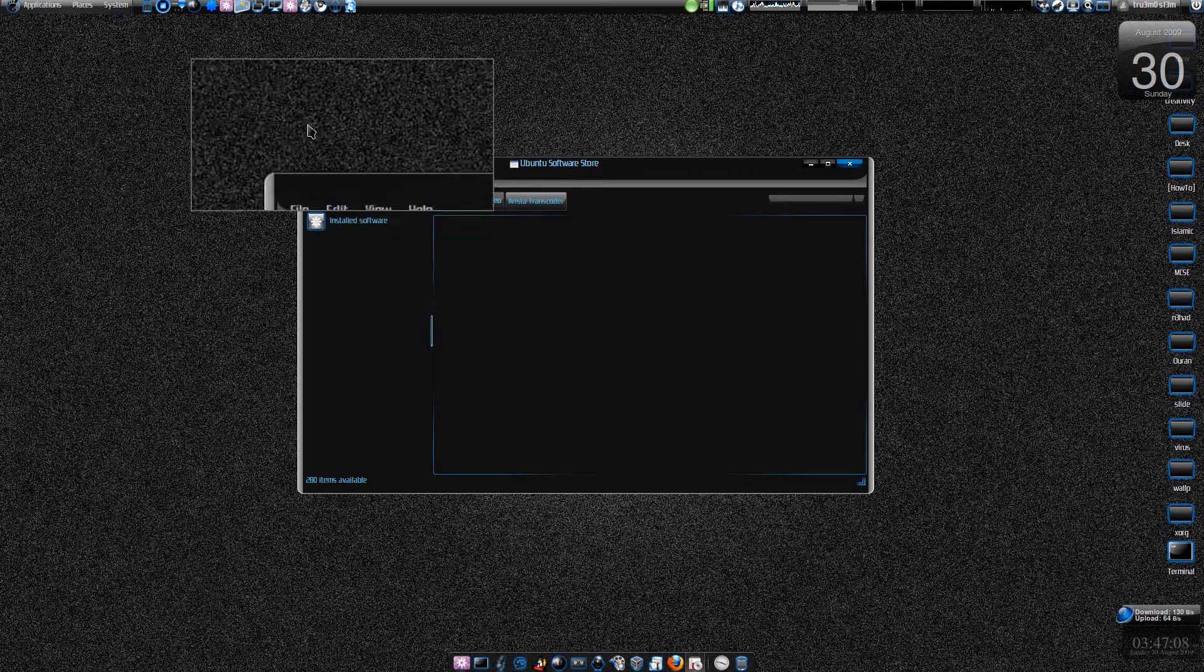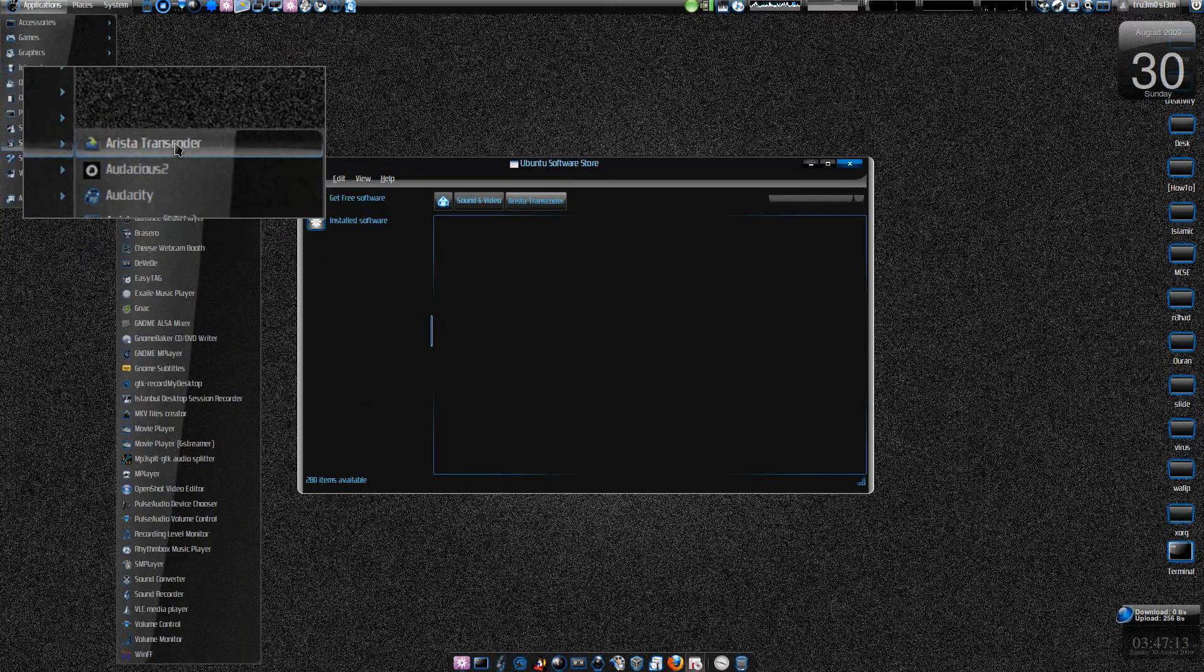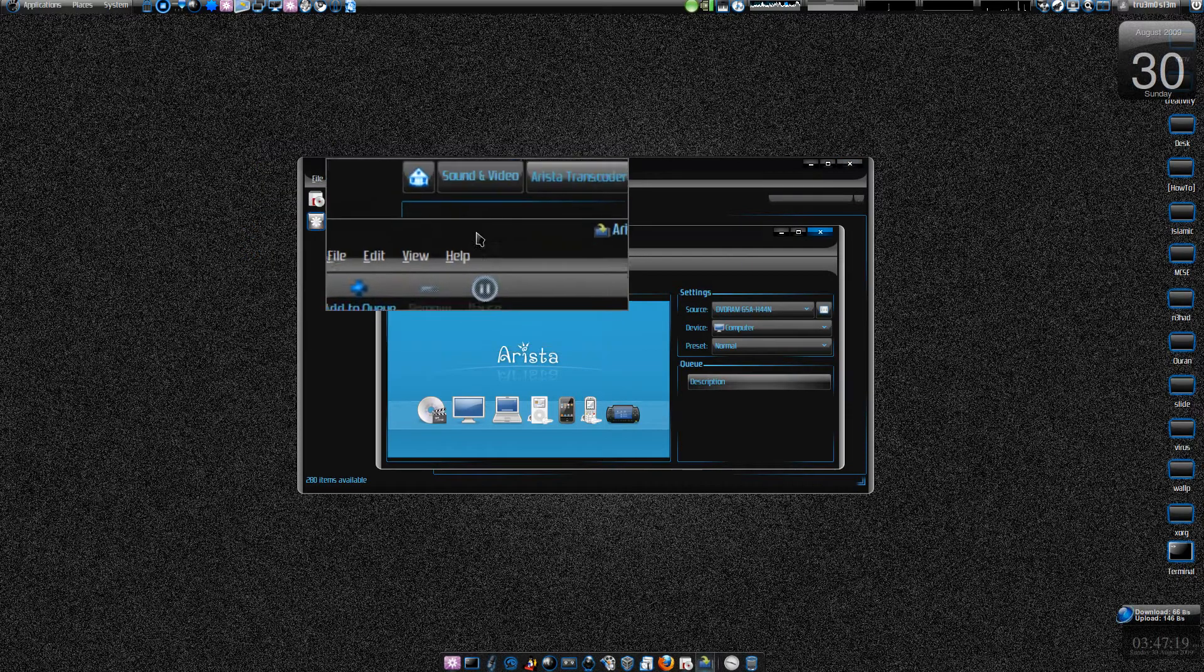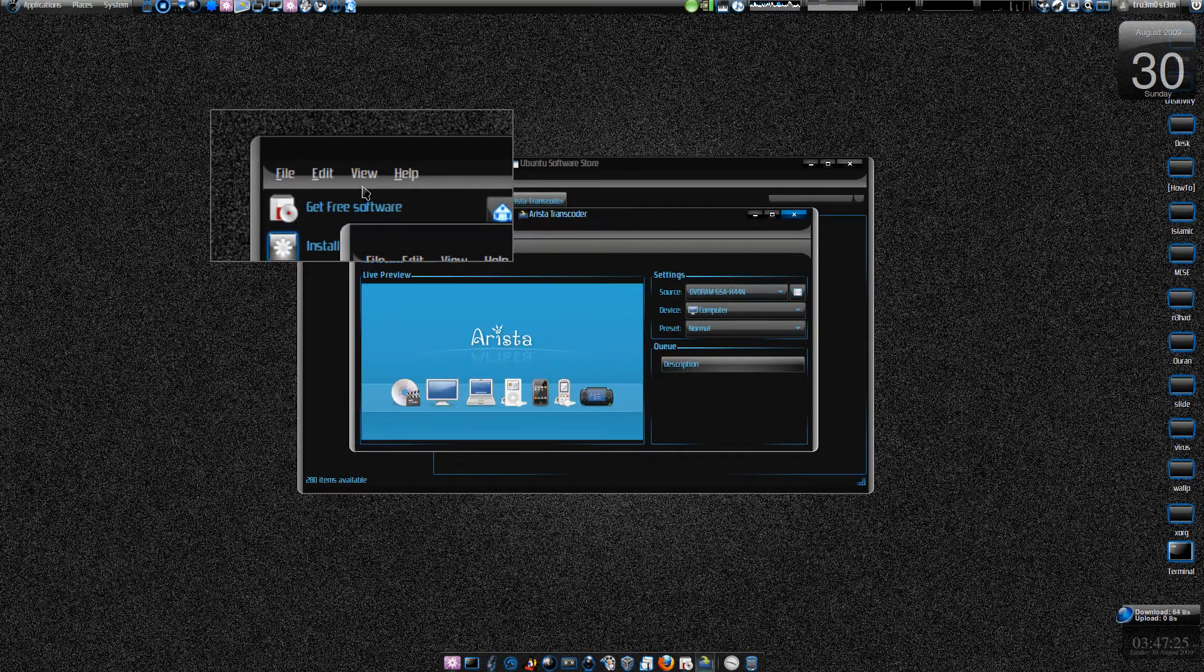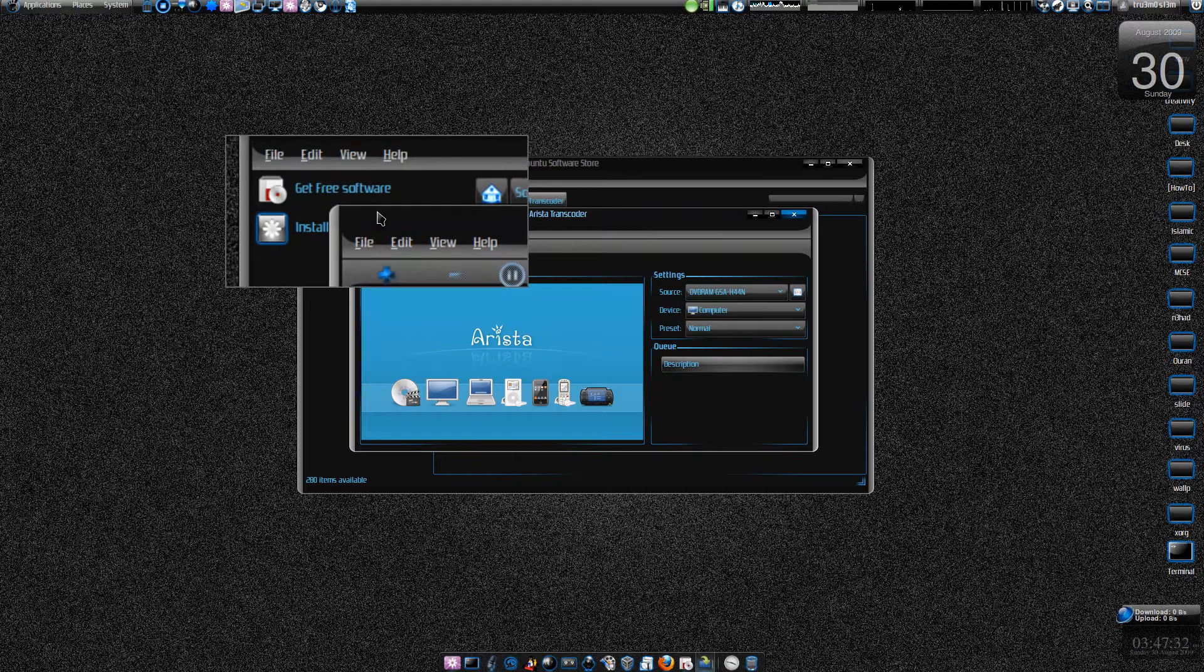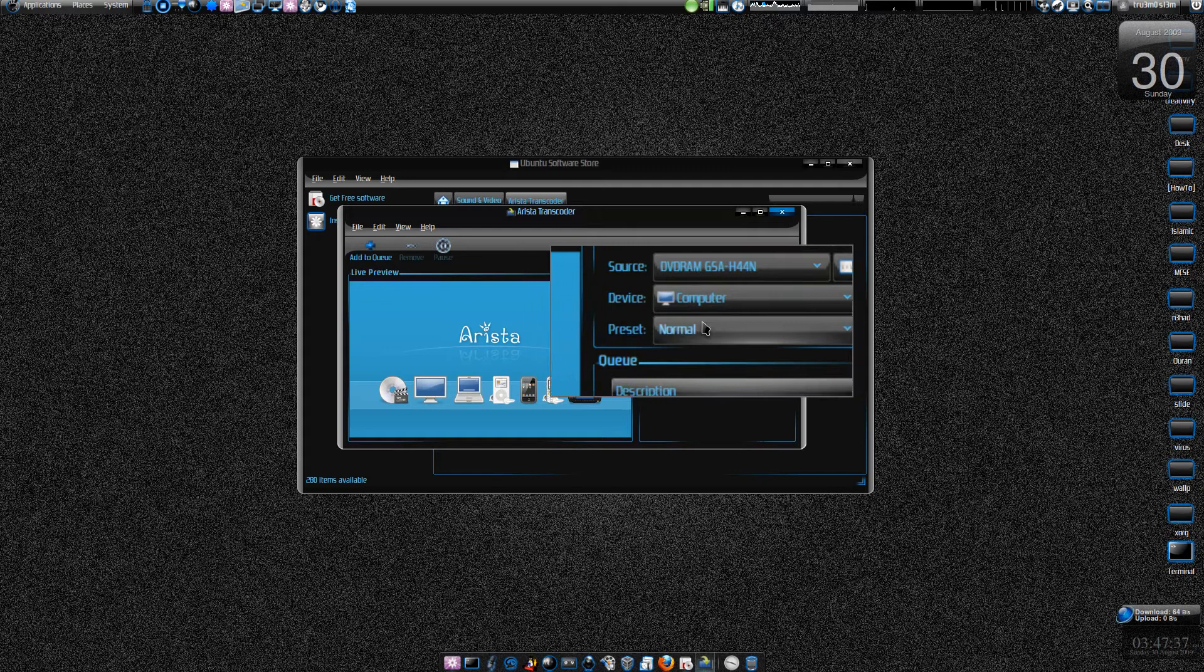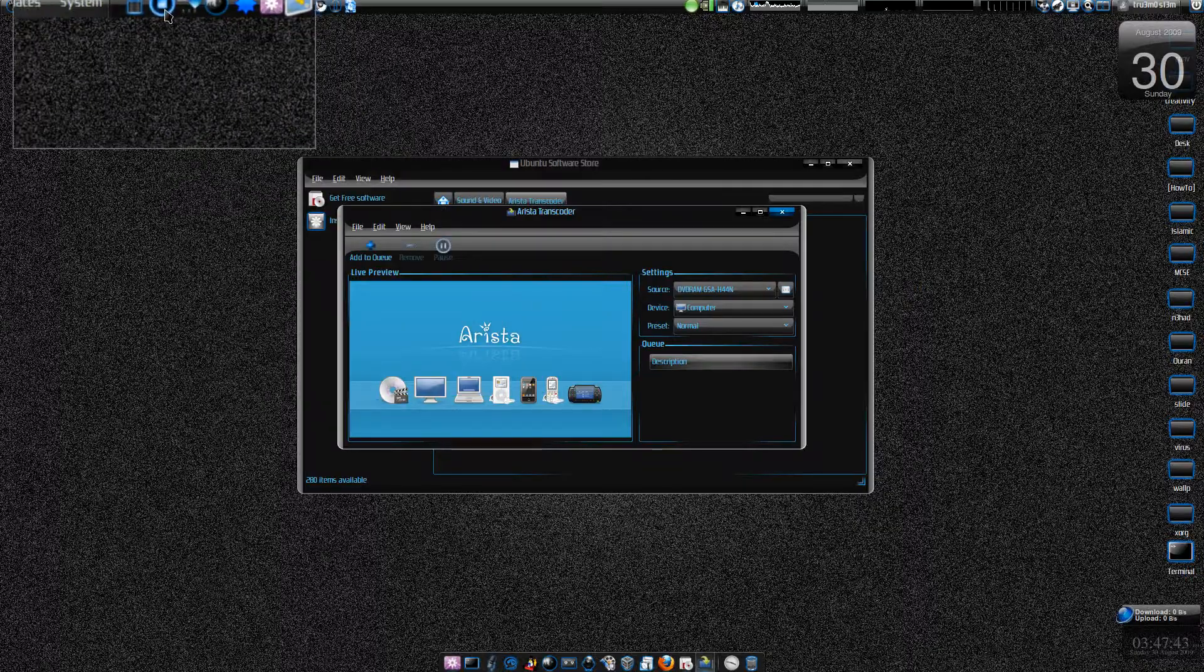Let's check - go to Applications, Sound and Video, and yeah here it is, Arista Transcoder. If you want to try this on your stable version of Ubuntu, maybe you can visit packages.ubuntu.com, search ubuntu software-store, and try to download the deb file and install it. I didn't try it - you can try and if it works just let me know, just drop a comment. I guess that's it. Assalamualaikum.